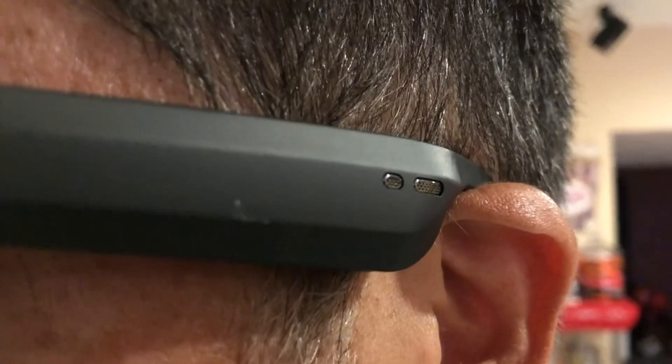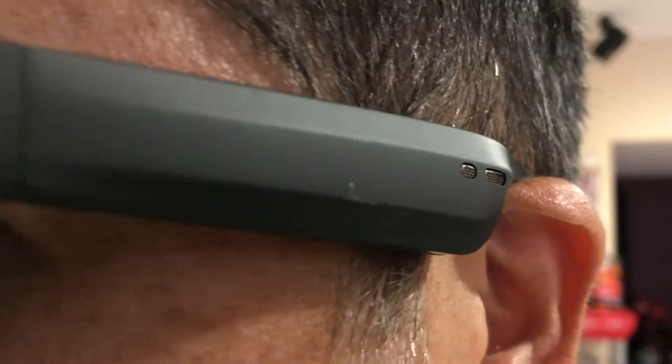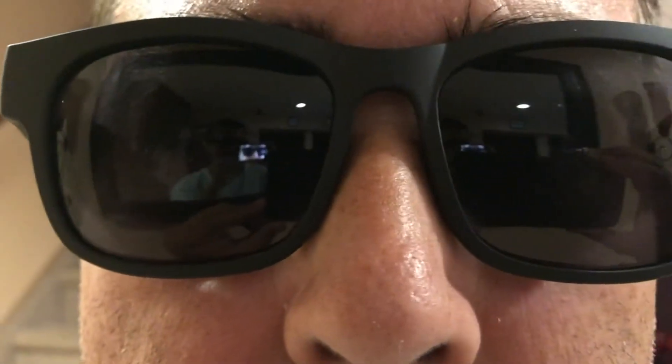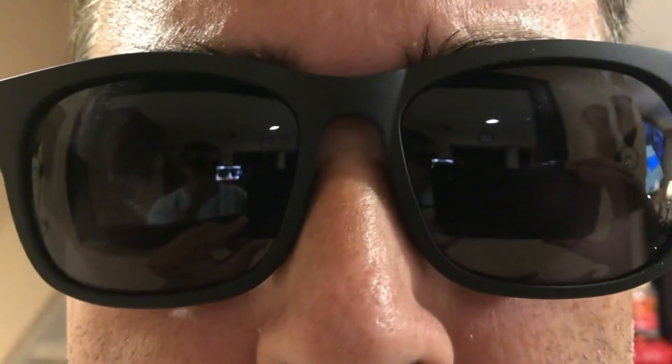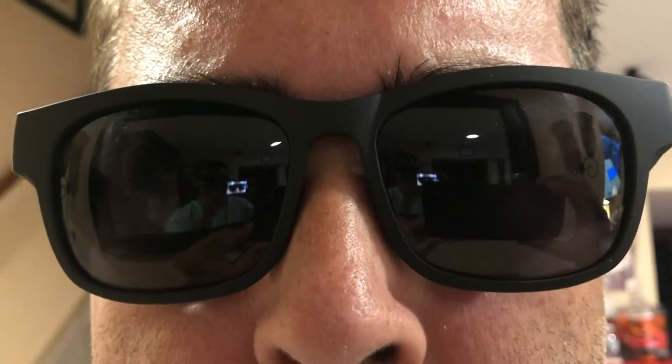The music did play through the sunglasses but unfortunately the sound quality was not so good. The music had no bass and was all treble, similar to the music sound when your earbuds are outside of your ear.